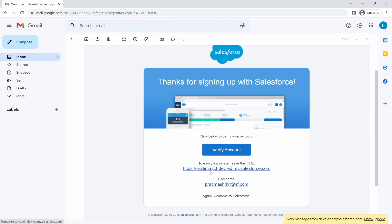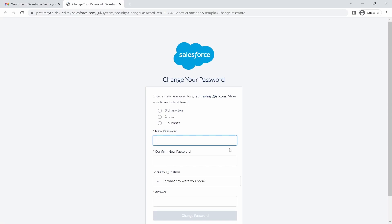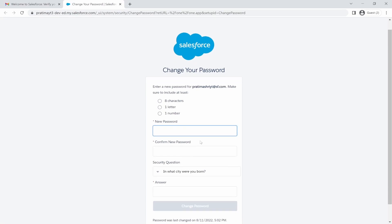And when you sign up for a developer org, based on the username you picked, it will just have a login by itself. It will create a URL for you. I'm just going to create a verify account and it's going to take me through this process of setting my password and my security question. And that's pretty much it. Once you are done with that, then you can just log in normally using your username and the password that you just created.